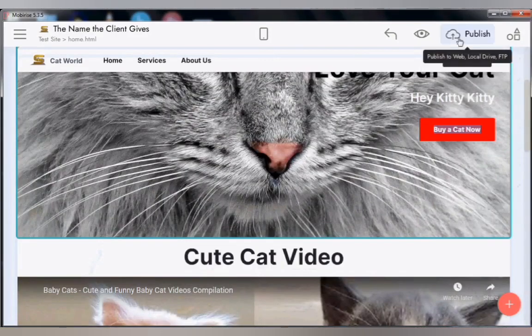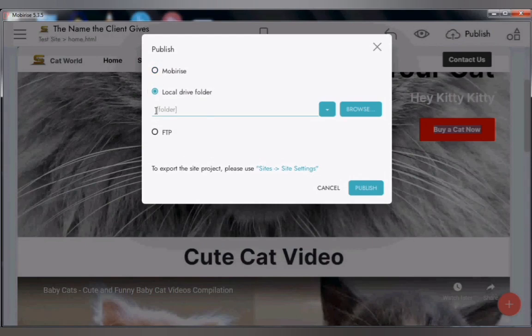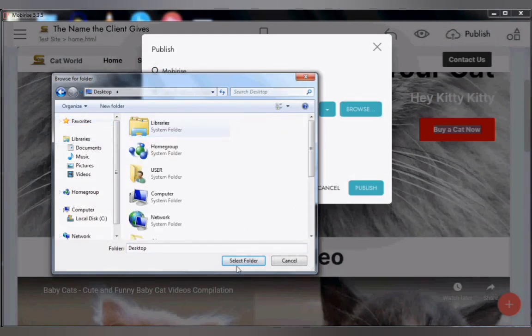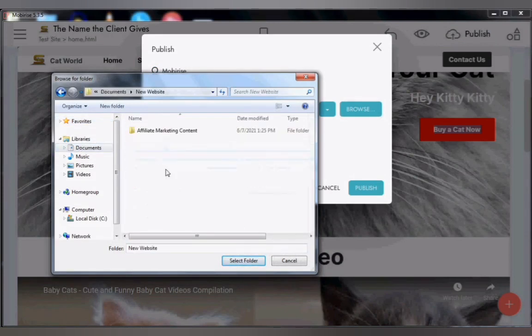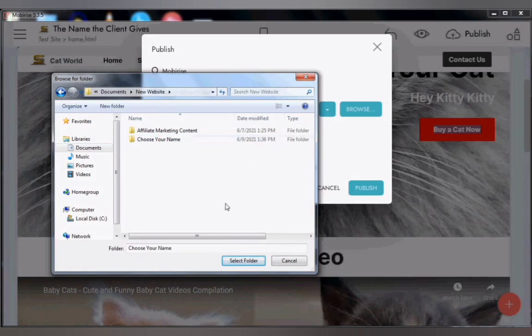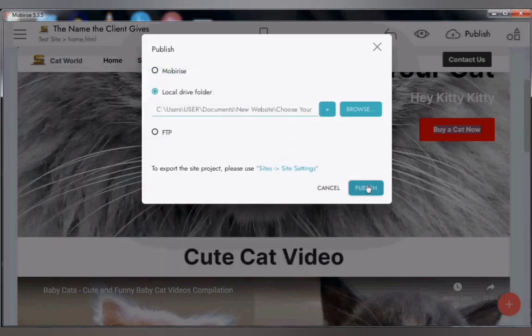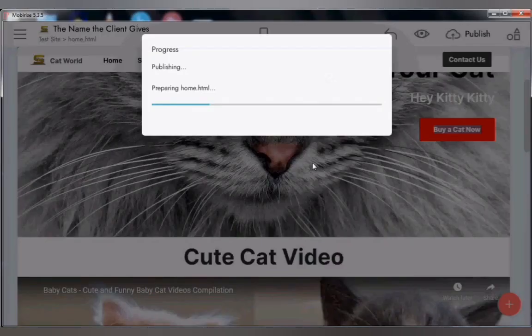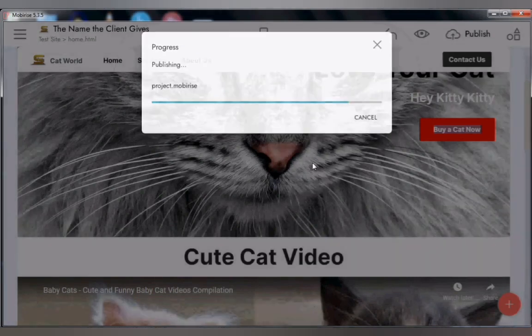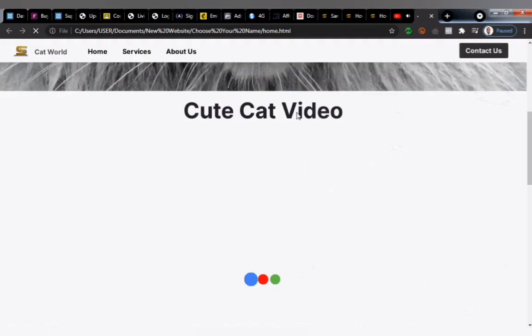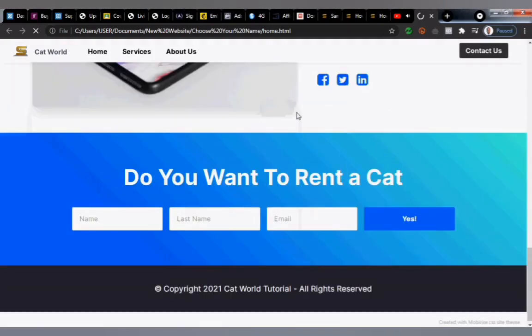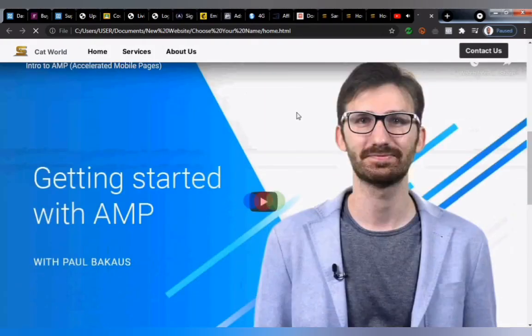Once done, the next step is to publish. On the top right, click 'Publish.' There are two ways: publish to MobyRise or publish to your local folder. First, let's publish to local folder — click 'Browse,' choose where you want to save it, right-click to create a new folder, and then click 'Publish.' Once published, go to the folder where you saved it — it will open as a web browser file or a word file depending on your settings.